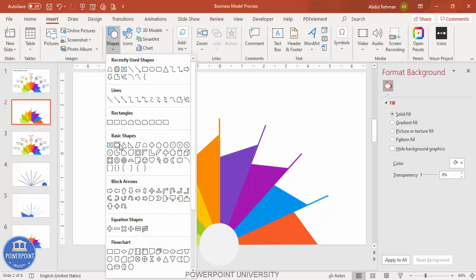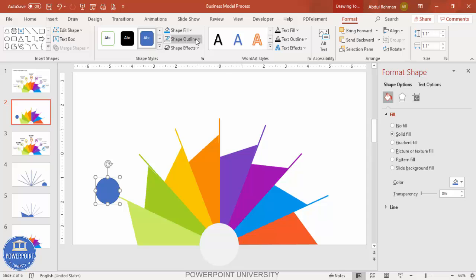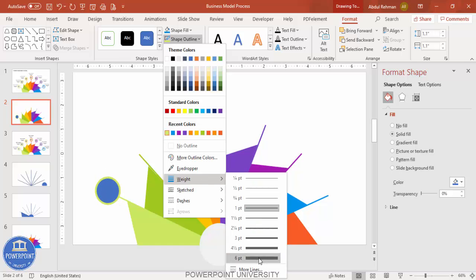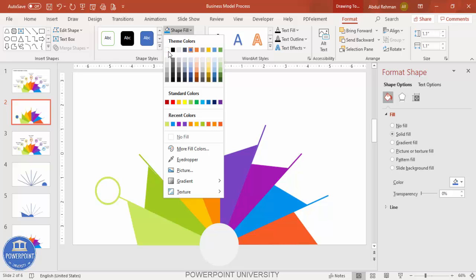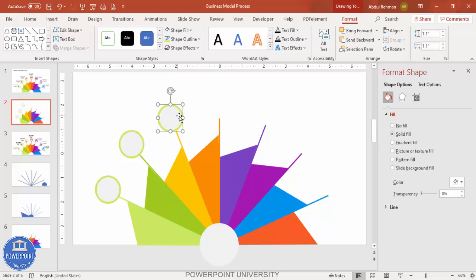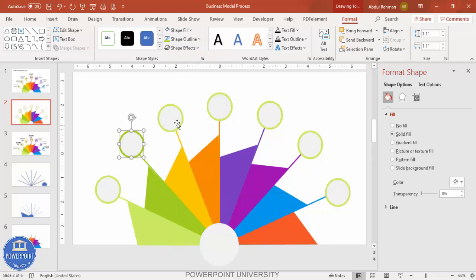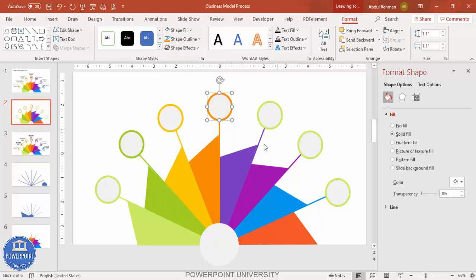Go to Insert Shapes, select the oval shape, hold the Shift key, and draw it to the right size at the tip of each line. Set the shape outline to the matching color and increase the weight to about six points. Set the fill to white or light gray. Press Ctrl+D to duplicate and place one on each line, then change the outline color for each oval to match its section color.